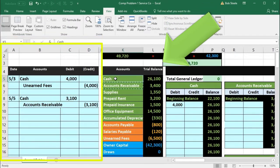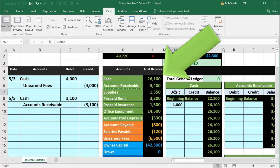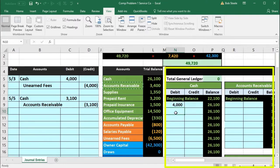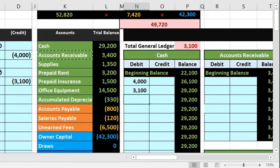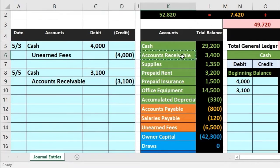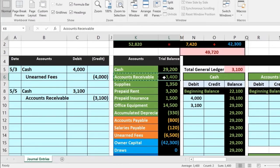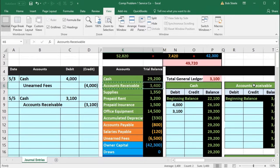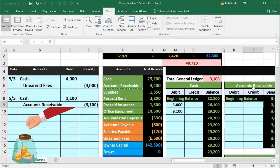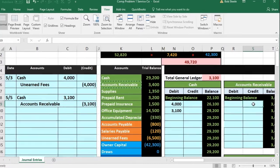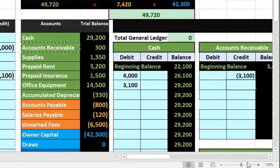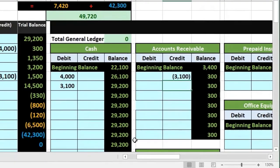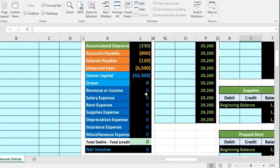We'll post cash first — it's the first account on the trial balance and the general ledger, debit side. In cell N10, say equals and point to that $3,100. Then post accounts receivable — it's right next to cash on the general ledger. We got a better asset and reduced the receivable. In cell S9, on the credit side, say equals and point to $3,100. That brings the balance down to just $300, shown on the trial balance. We're back in balance. No effect on net income from either of these two transactions.